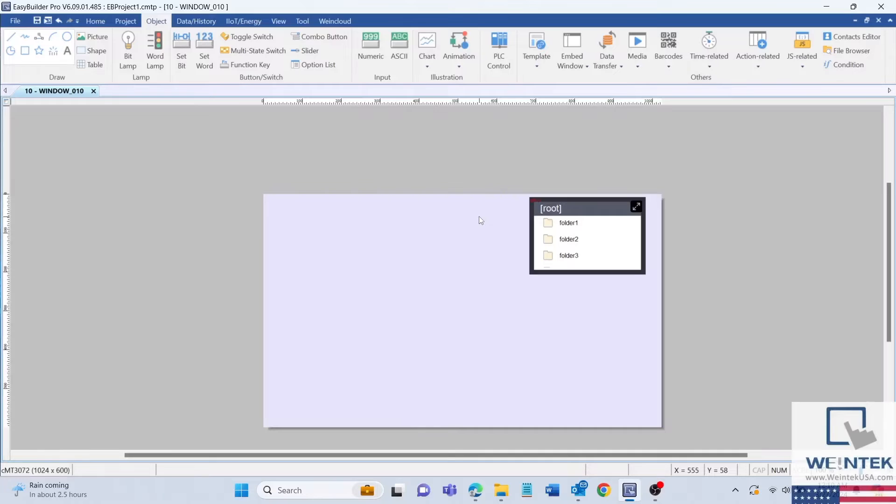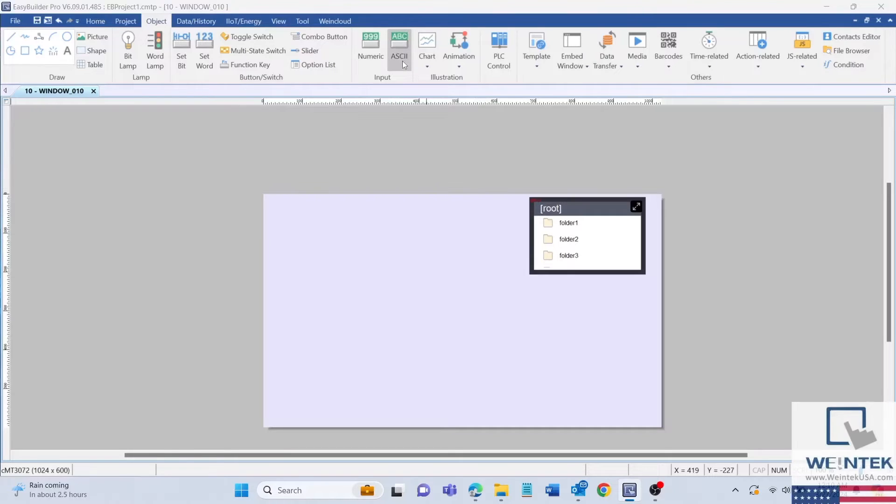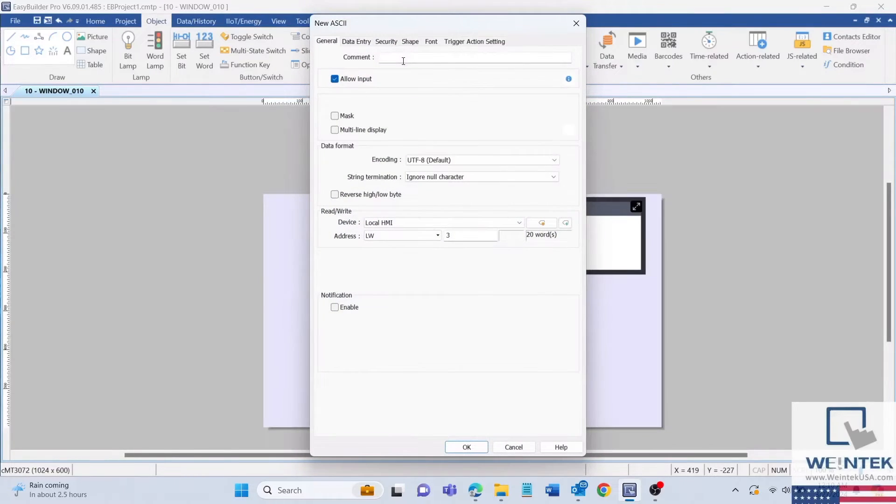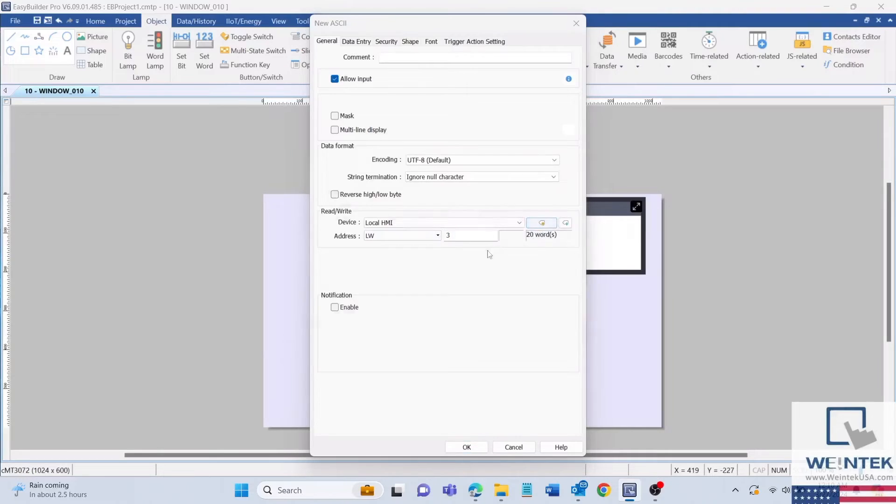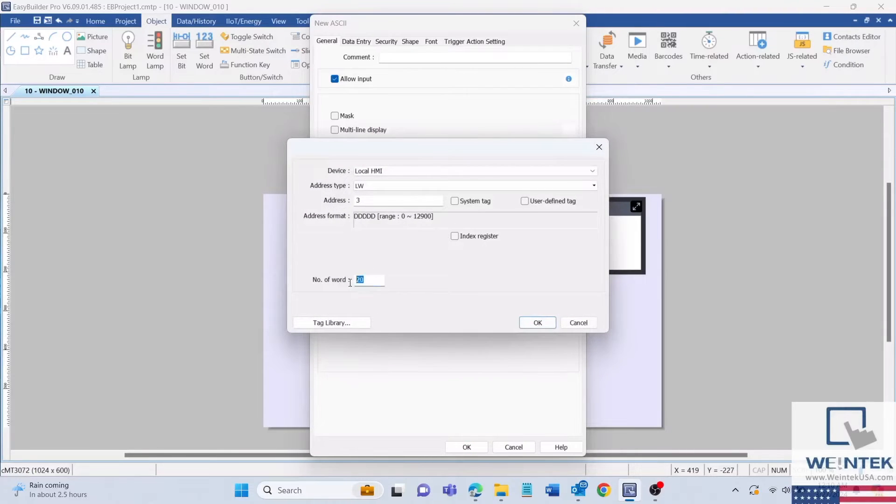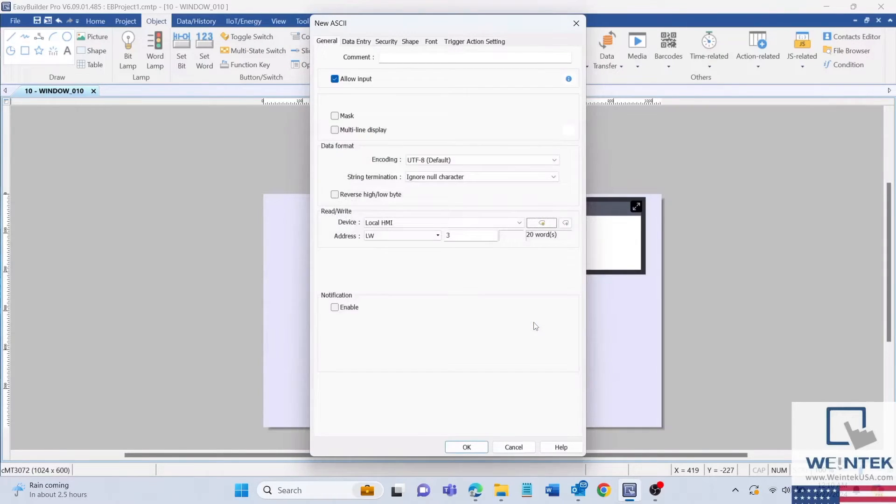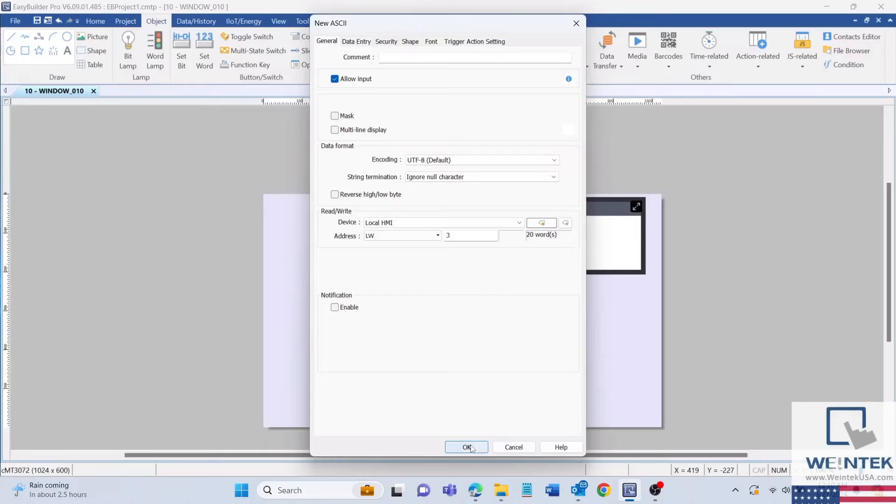Next, we will create an entry box to input file names. To start, select an ASCII object and change the number of words to 20. I'll set the memory address to LW3 so that we can type a file name into the import export file name address.